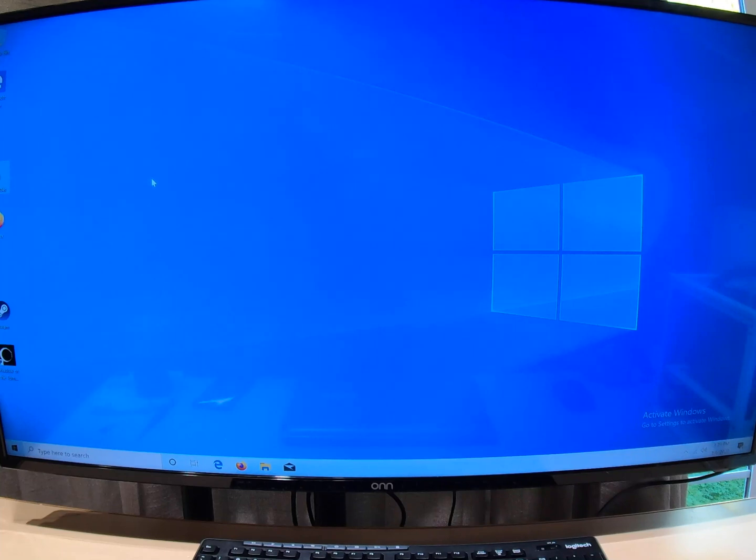Hi everybody, this is Technoli again, and today we're going to try to activate Windows.